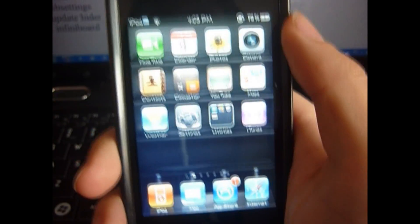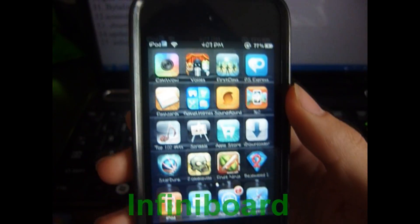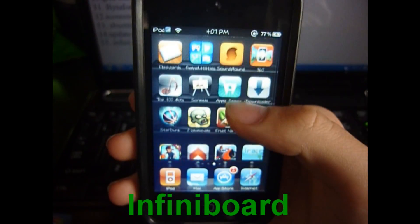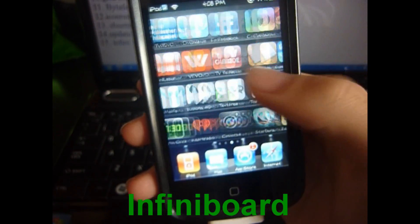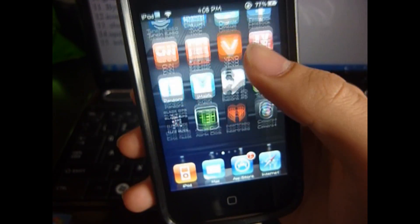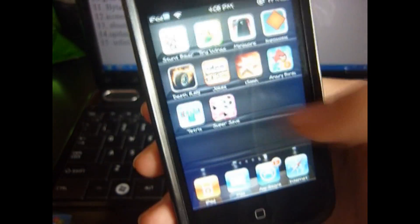Finally, number 15 is InfinityBoard. This allows you to scroll down on your springboard, so you can have many apps up and down as well as left and right on any page. And that is it — that's my top 15 tweaks. If you like the video, please like it, and if you want more top tweak reviews, subscribe for more.